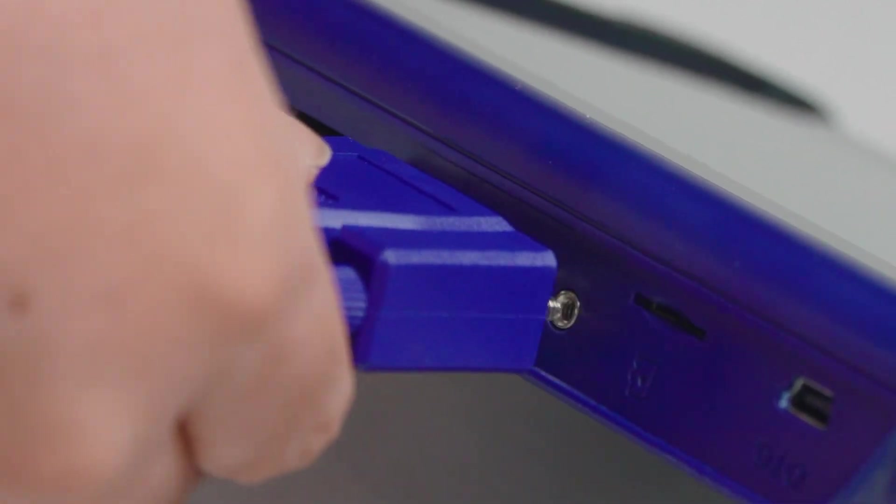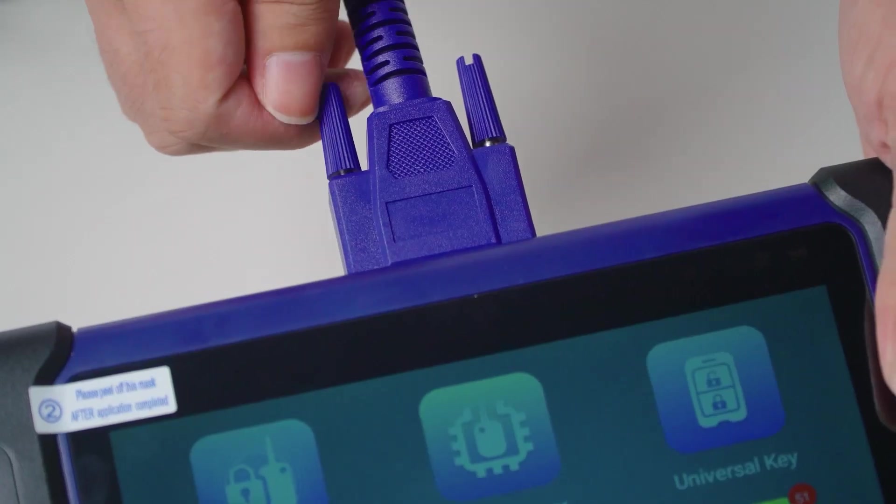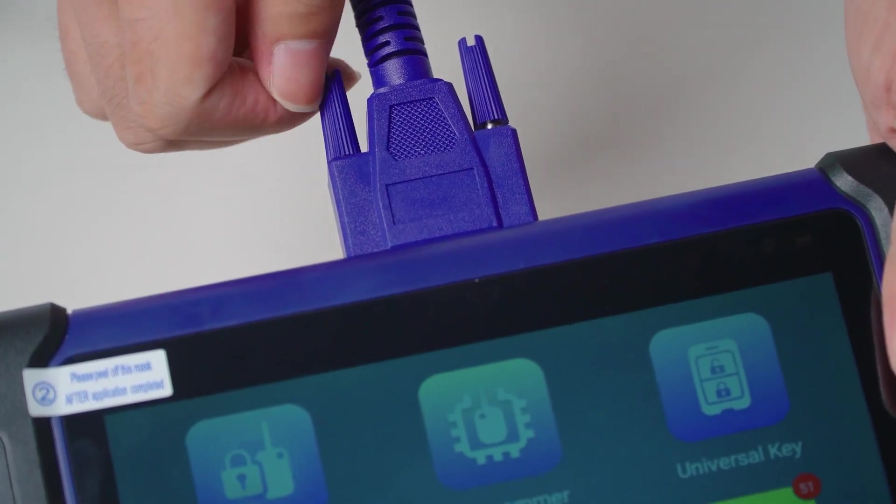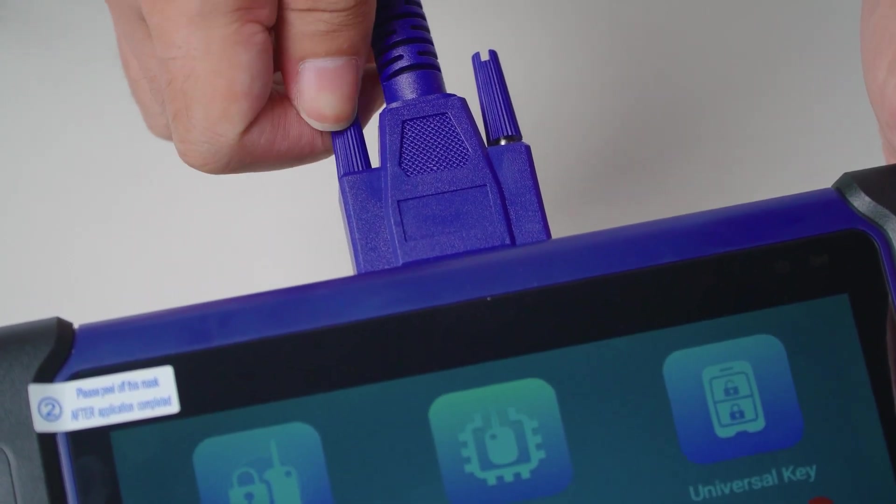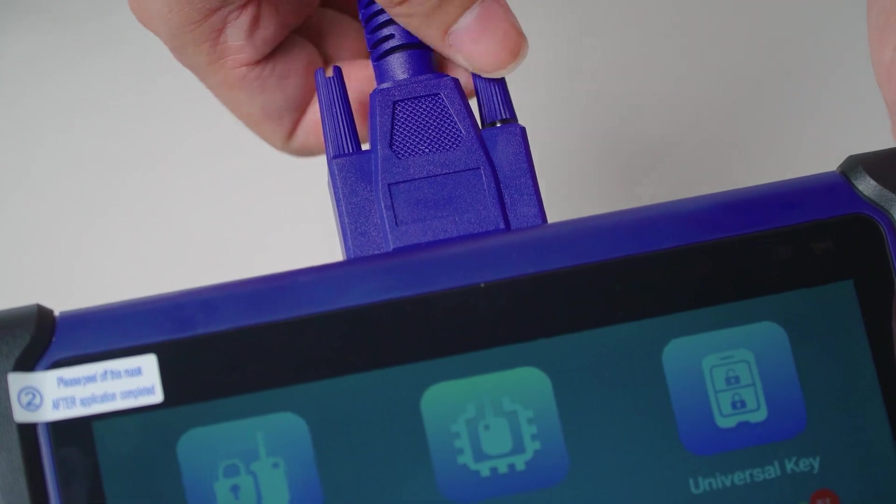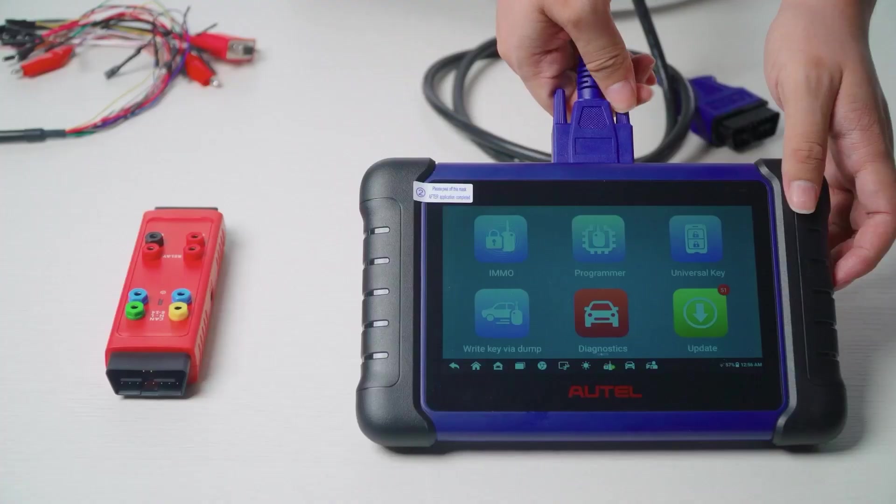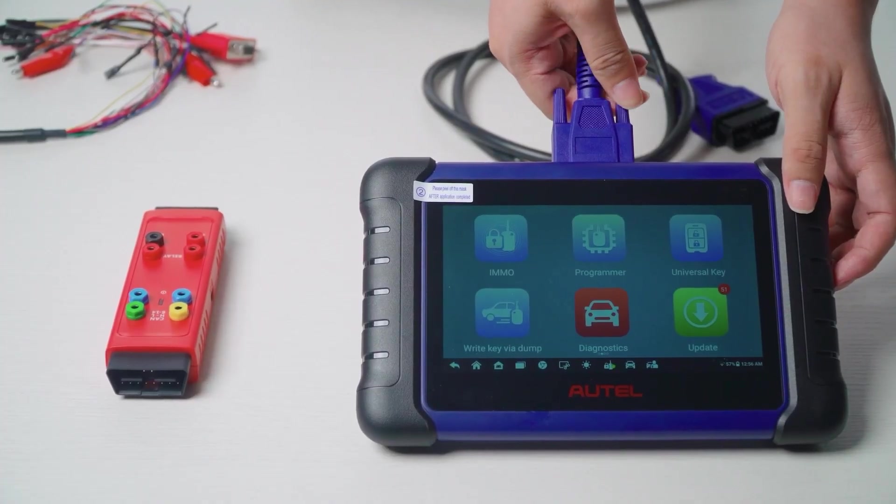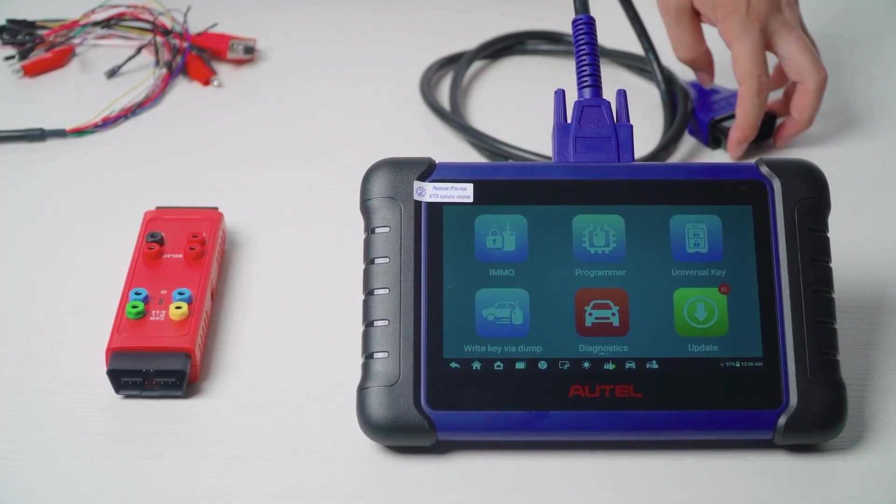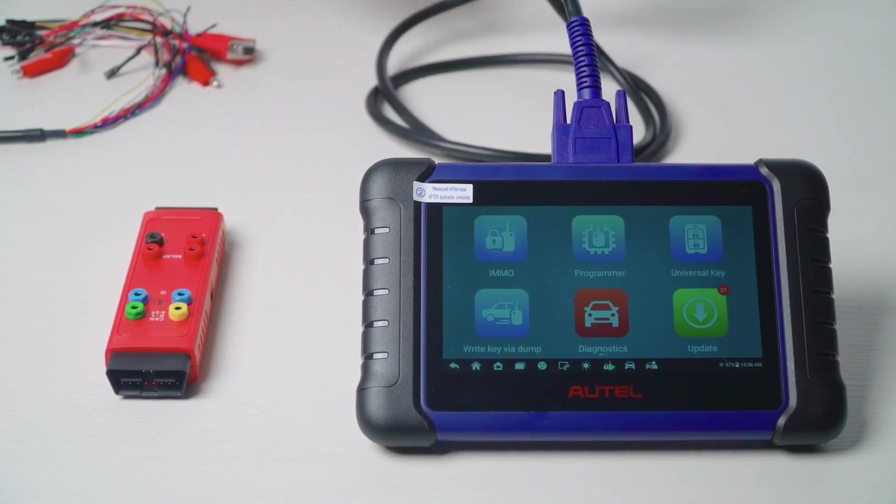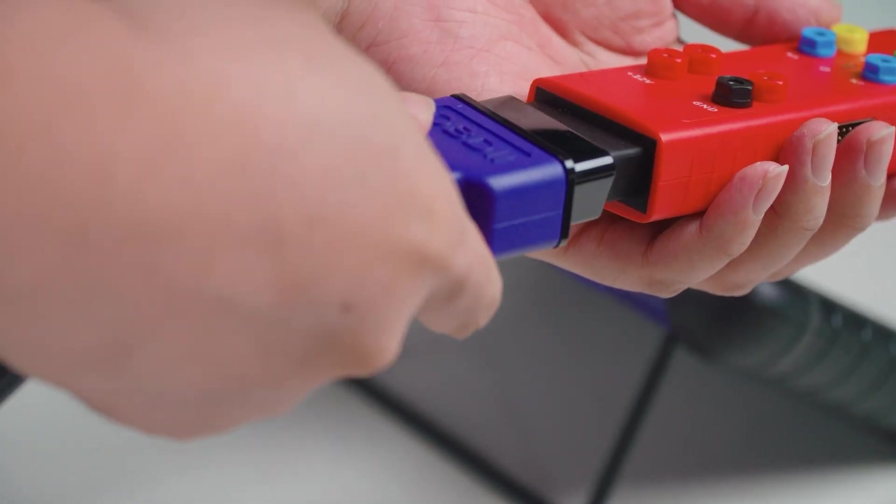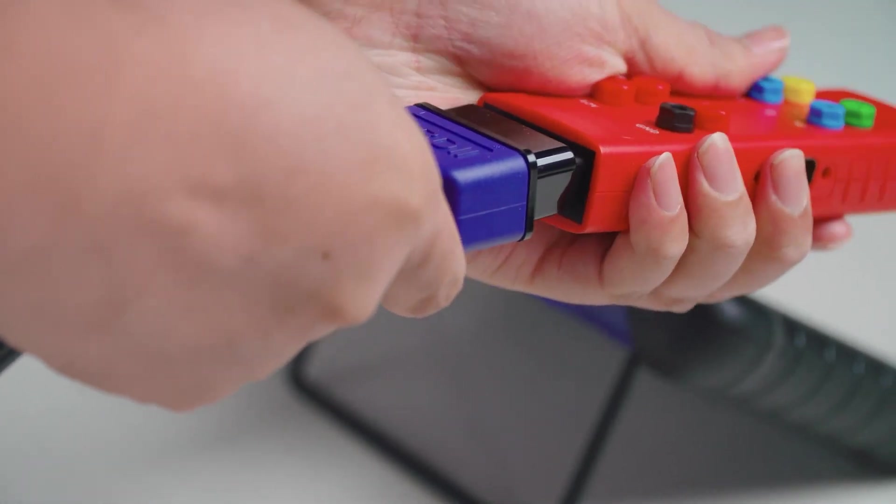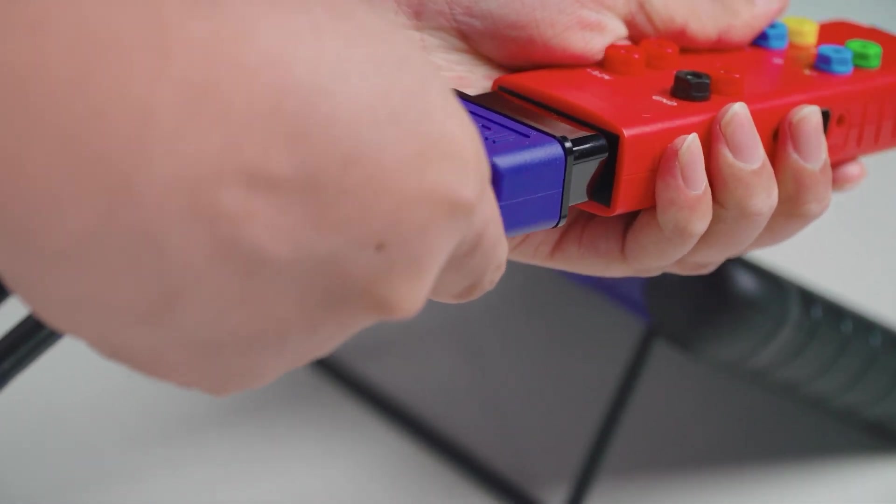First, connect the tablet and G-Box 3 with the OBD cable. Connect the jumper to the side of G-Box 3.